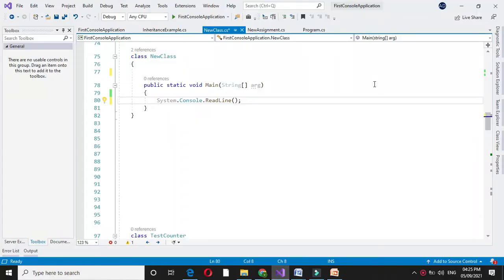Here we will write a program to create a new string from a given string by removing its first and last character when the string length is greater than 1.